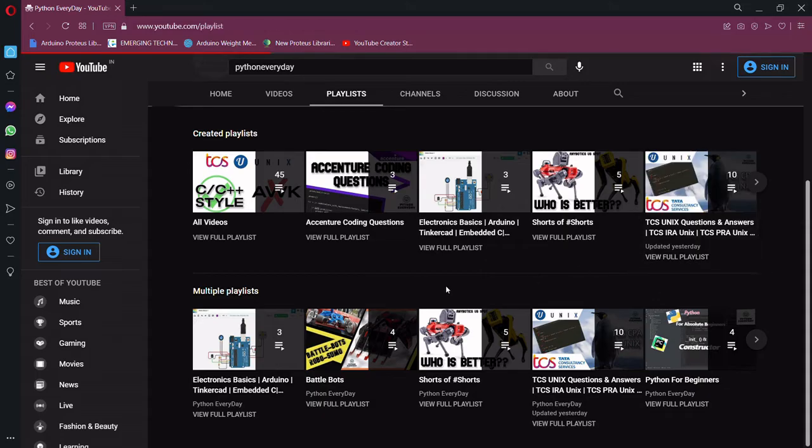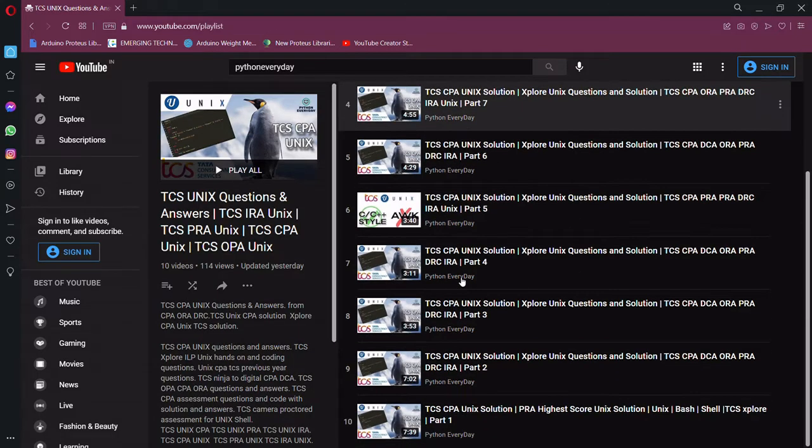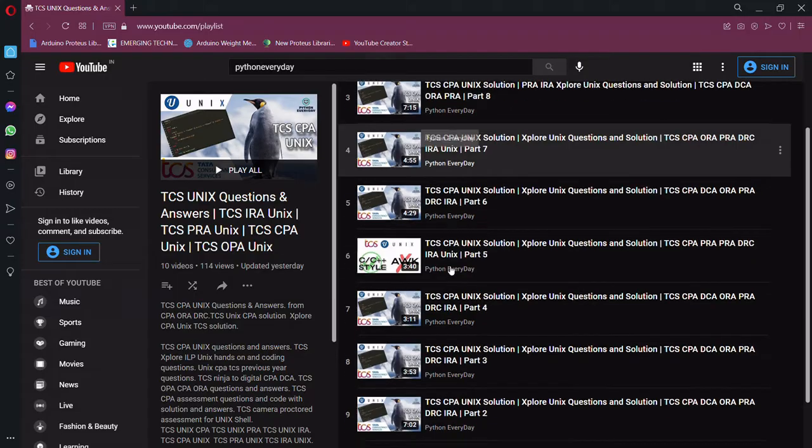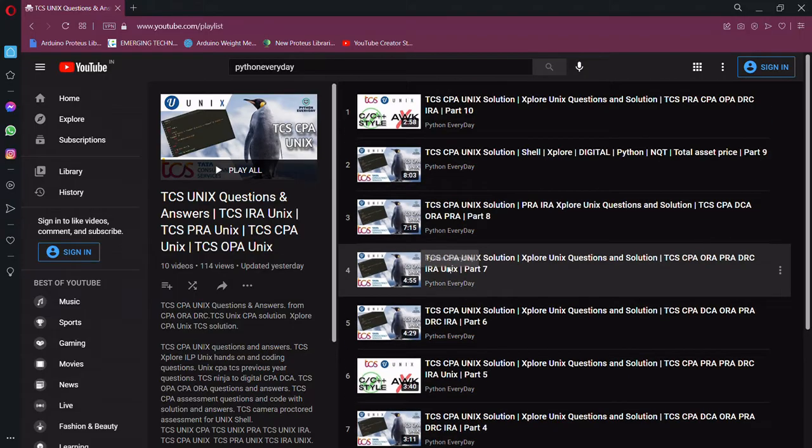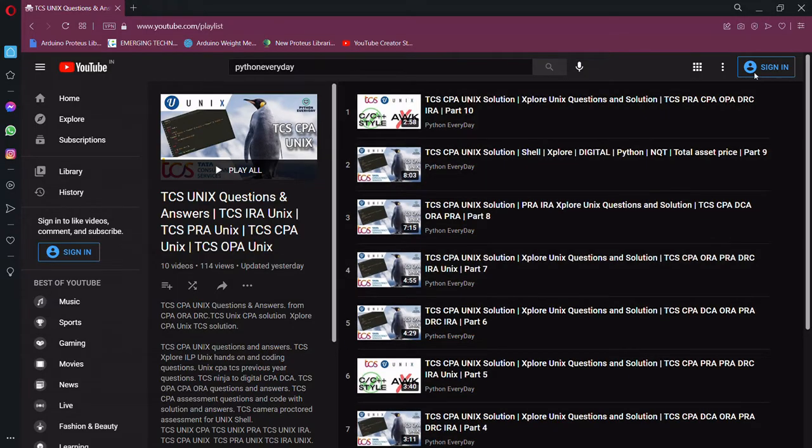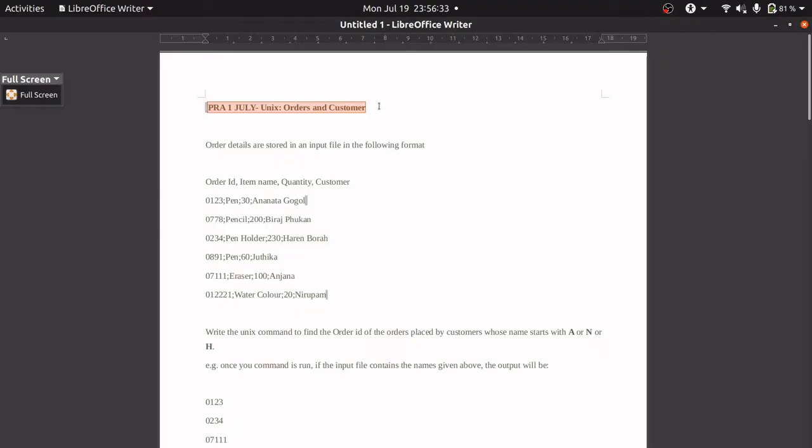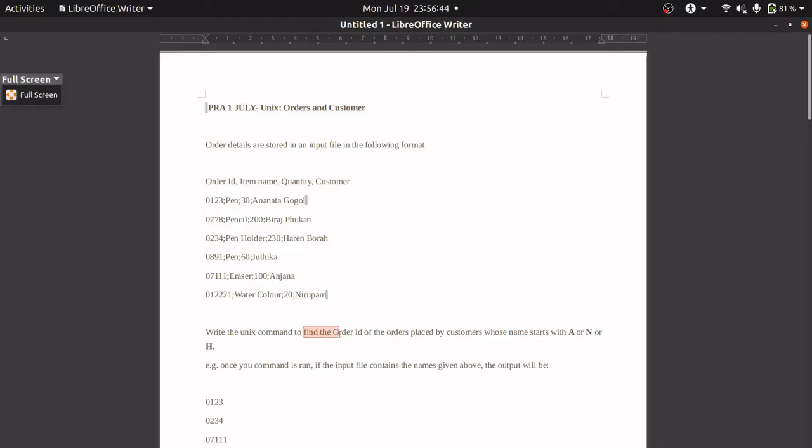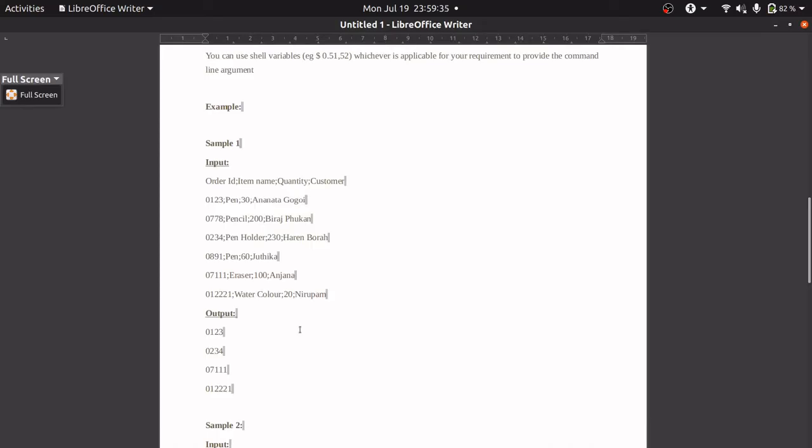The question is named Orders and Customers. It has four columns: order ID, item name, quantity, and customer. We have to write the UNIX command to find the order ID of the order placed by customers whose name starts with A, N, or H.